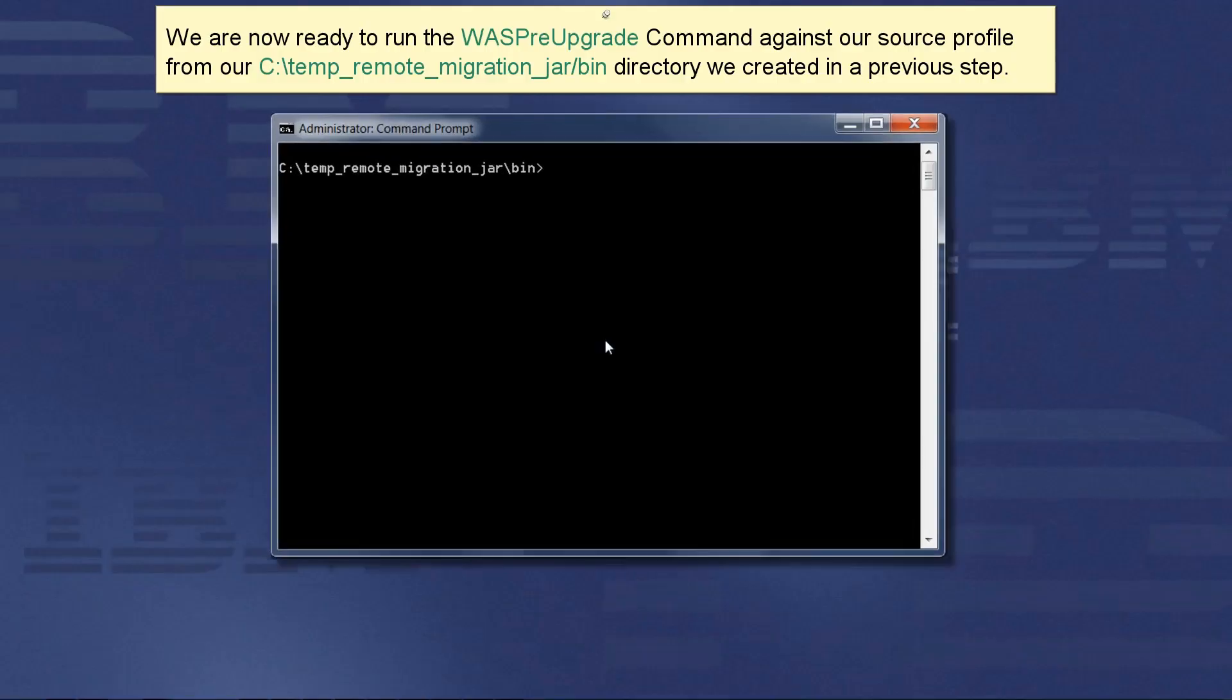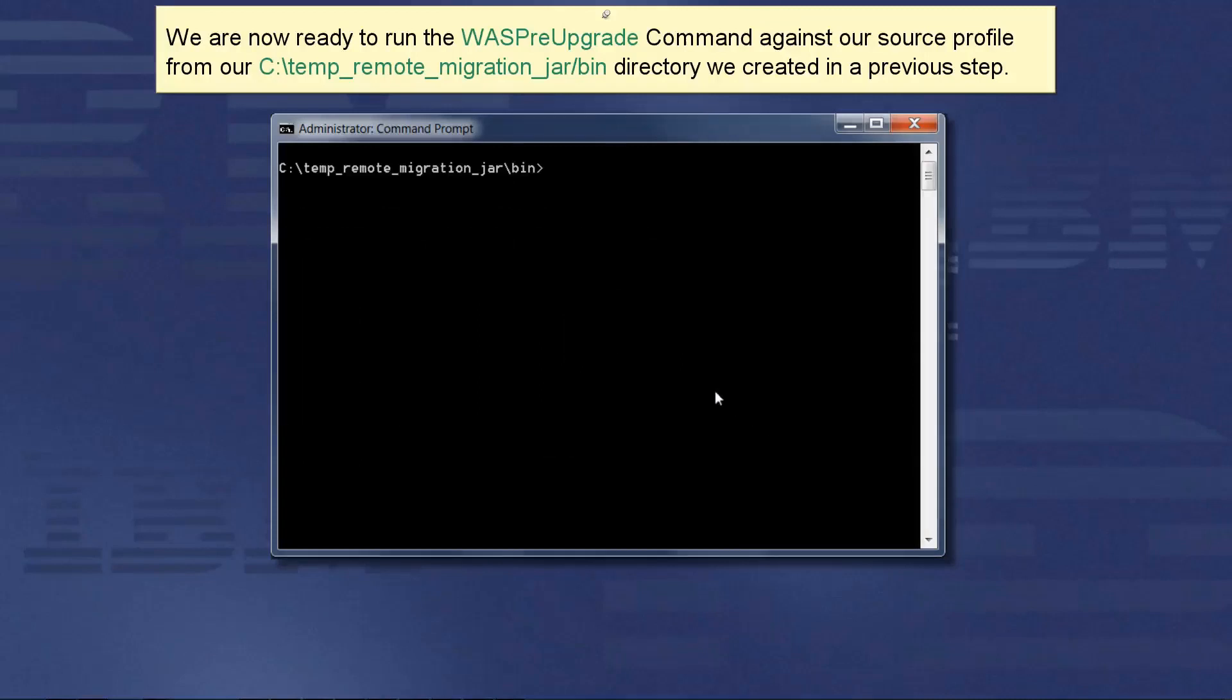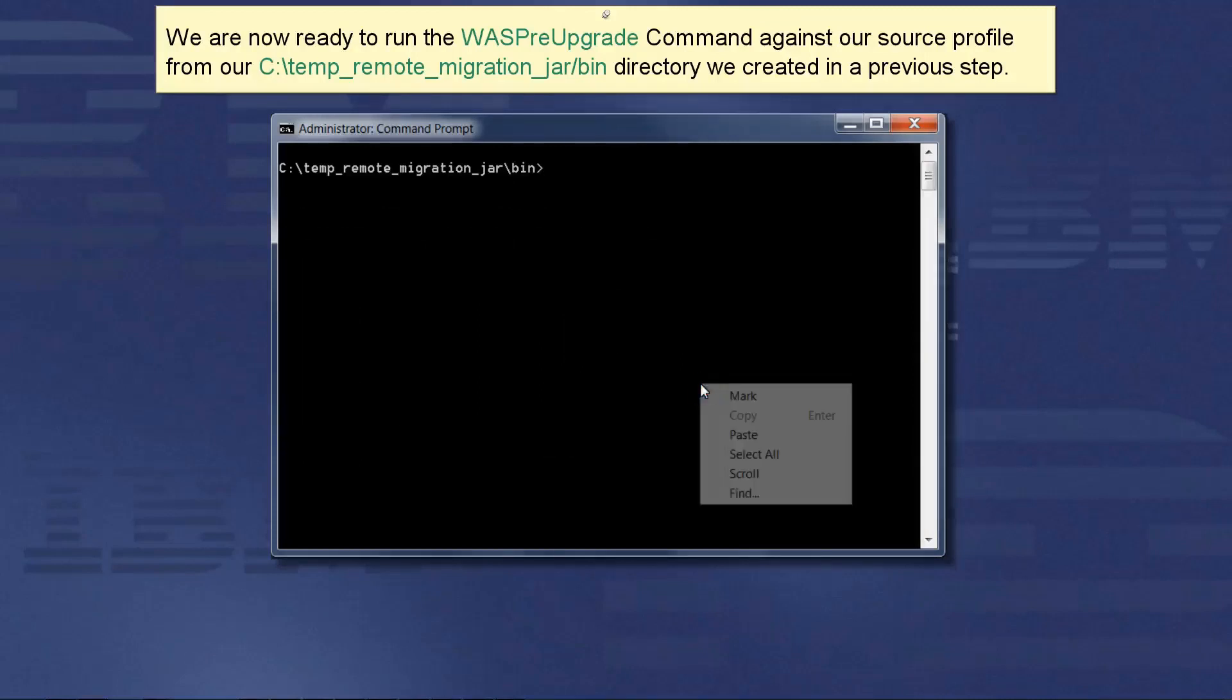We are now ready to run the WASP pre-upgrade command against our source profile from our ctemp remote migration jar bin directory we created in the previous step.